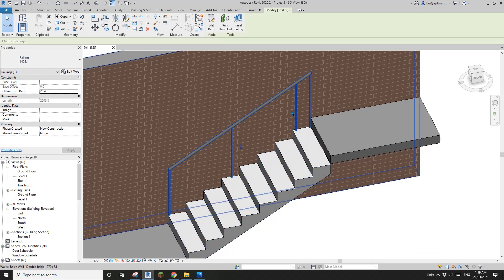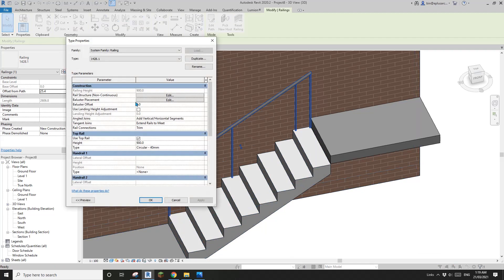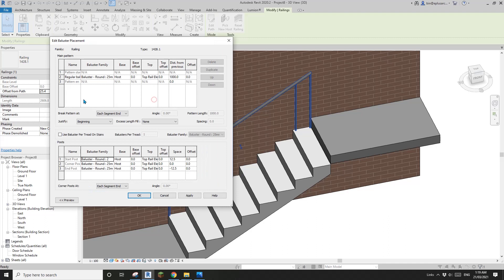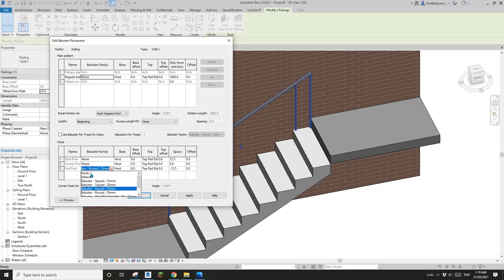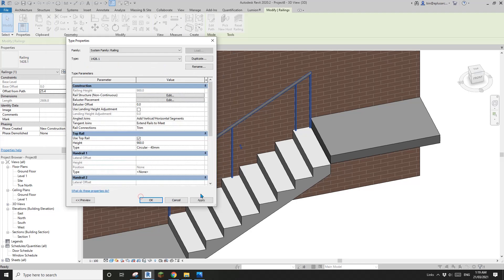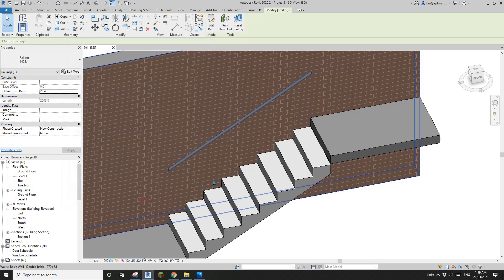Next, I want to delete all the balustrades. Go to edit type, balustrade placement, change this to none.